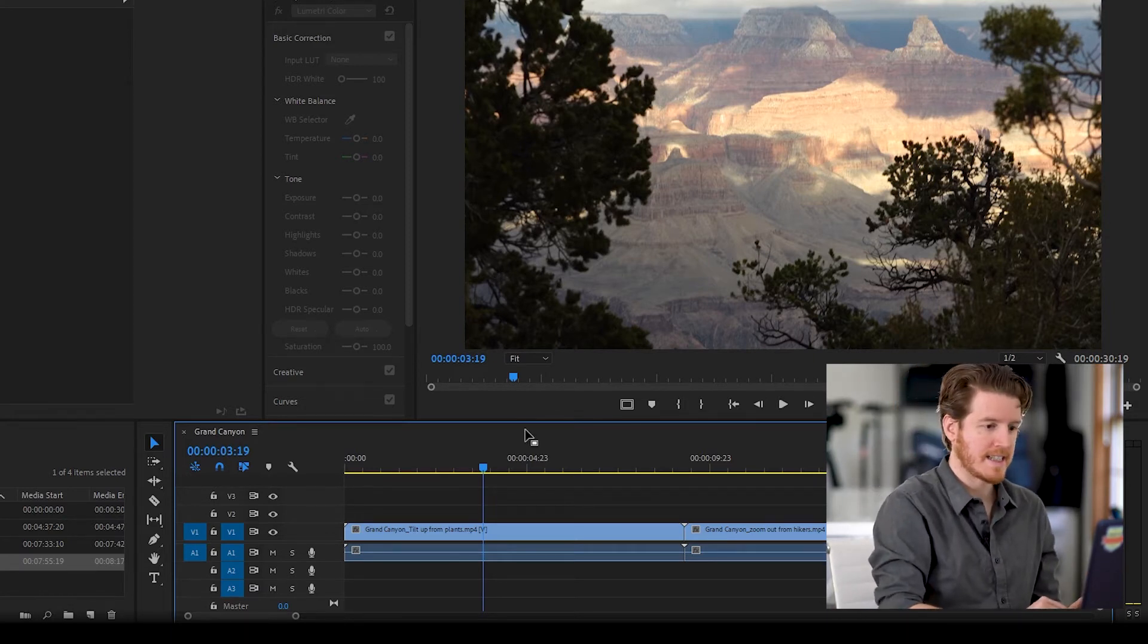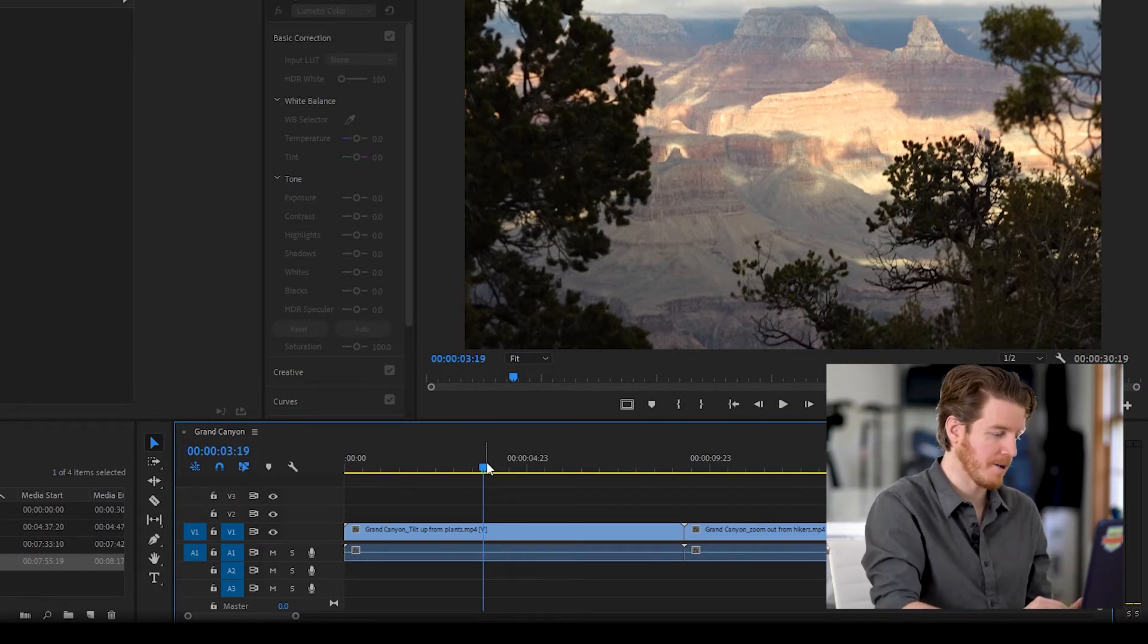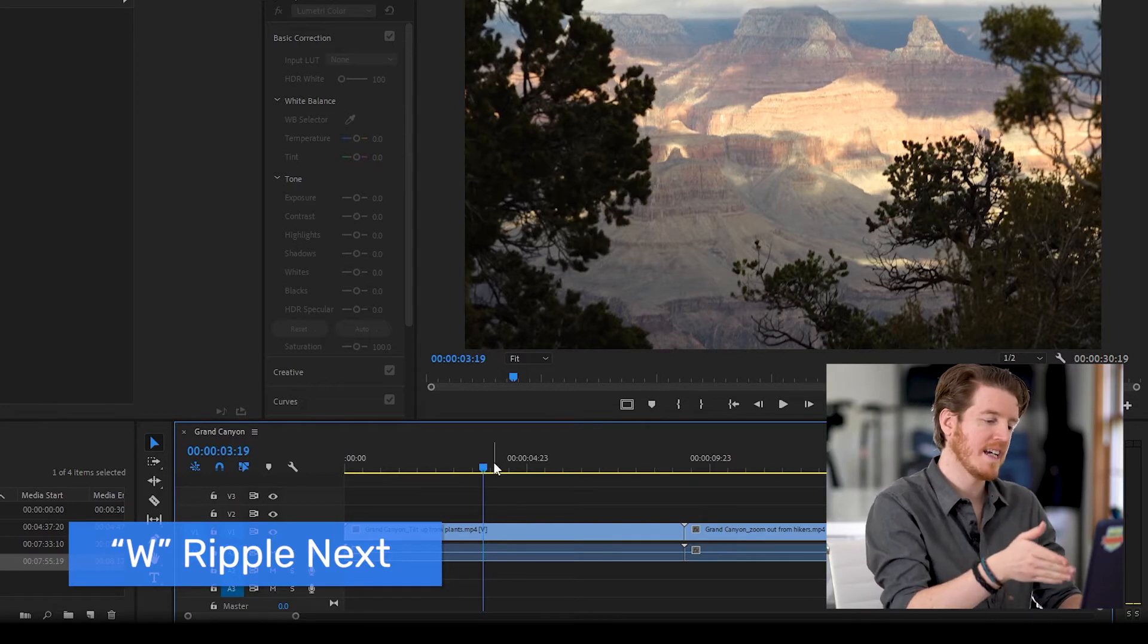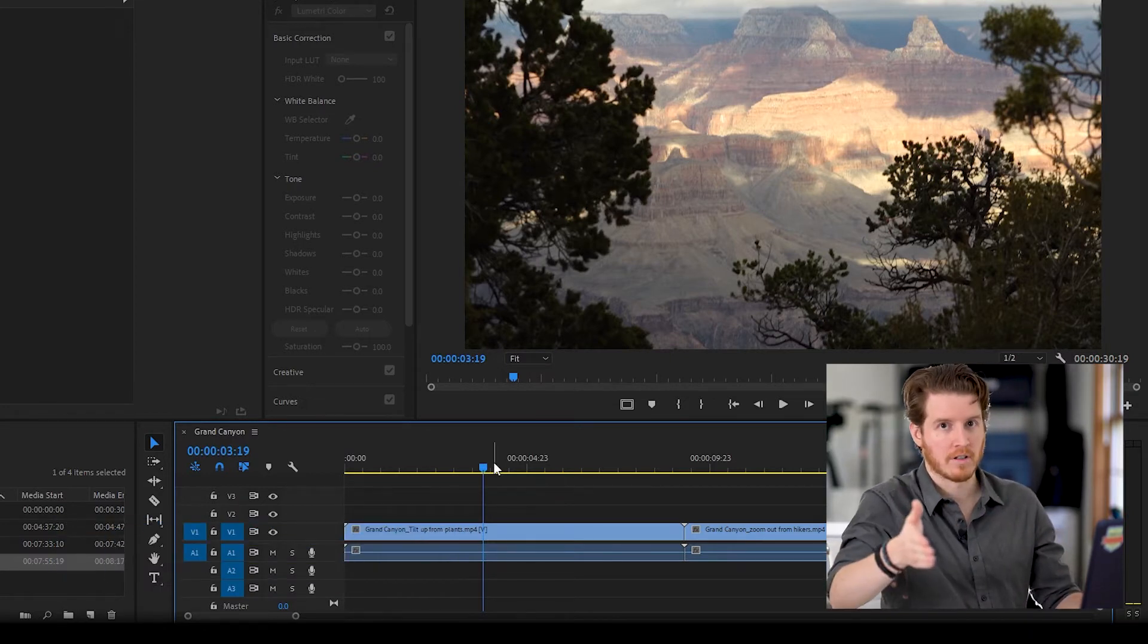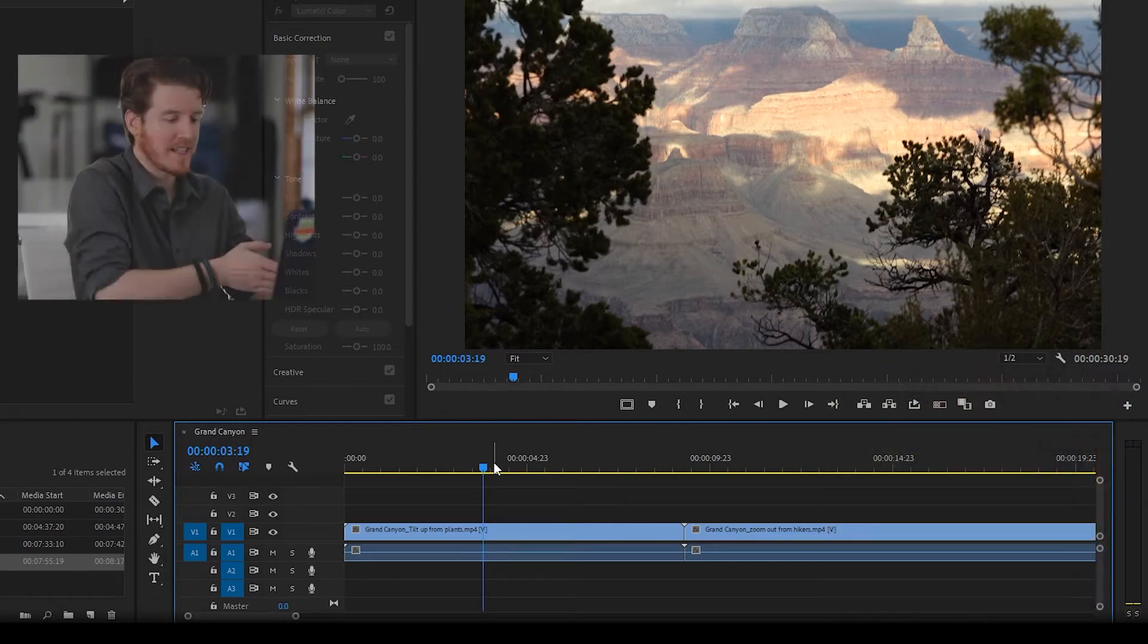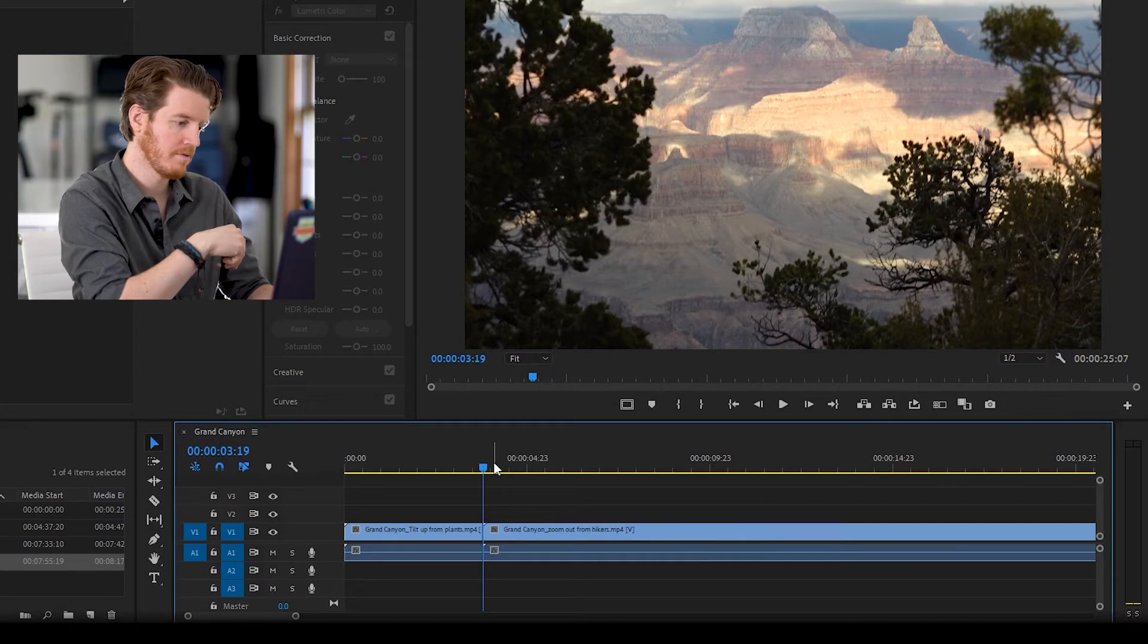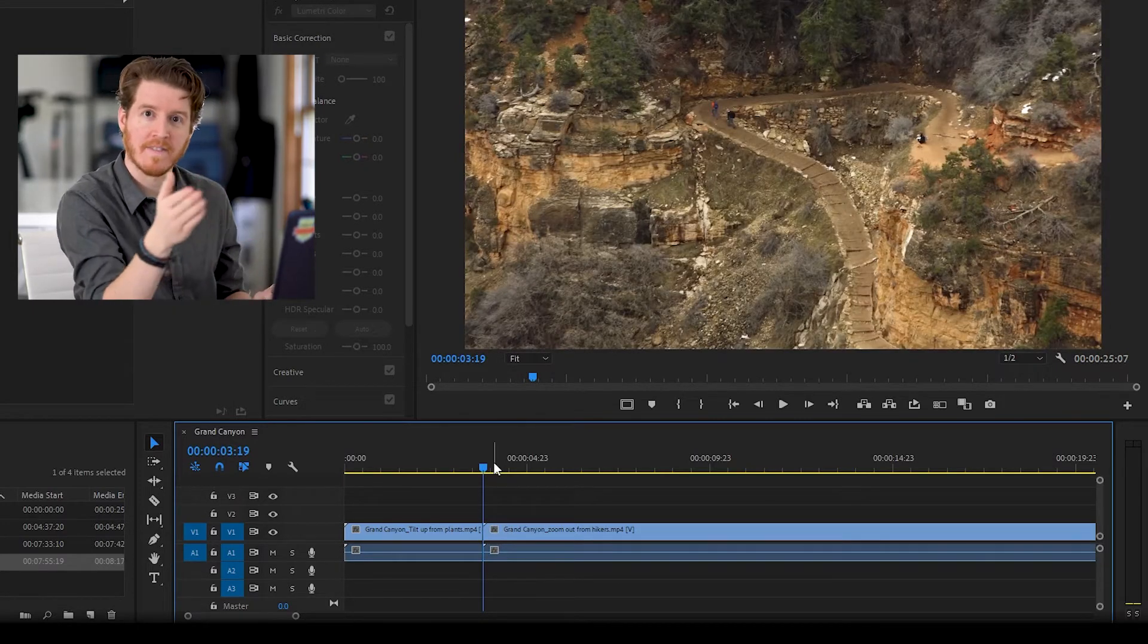So let's say we want to cut the clip right here. I will press W on the keyboard and what it is going to do is it's going to delete everything after where the cursor is on the timeline. Everything after until the end of that clip. So watch. W. There you go. It's just trimmed the end of that clip.